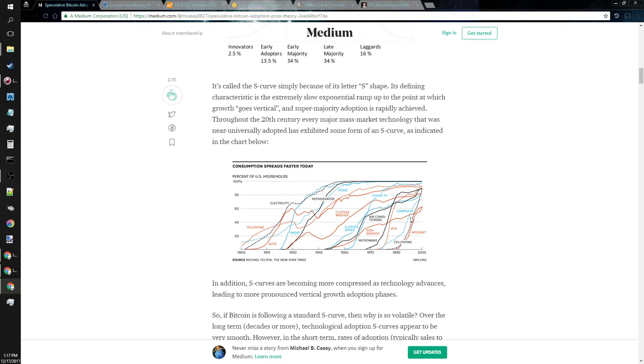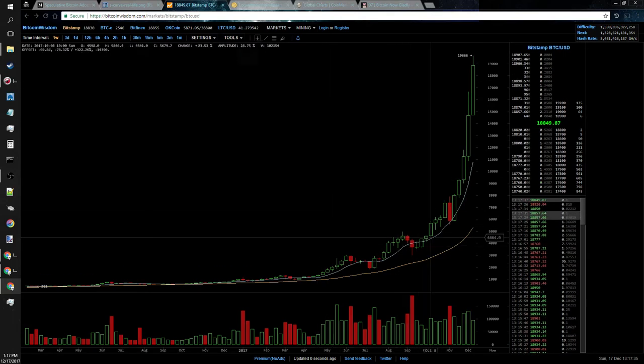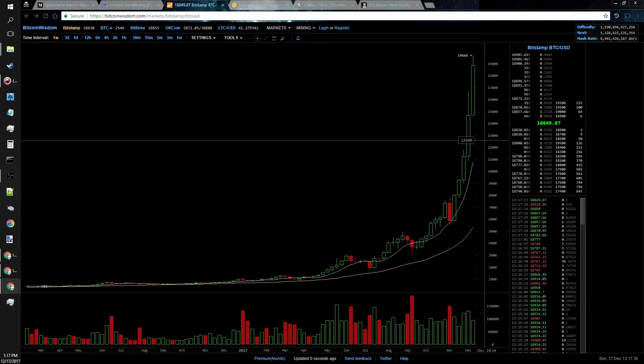So if you were to extrapolate this onto Bitcoin, some people are saying that Bitcoin is going to see a similar S-curve and that we are actually just in the beginning phase of that now. And that's why we're seeing this, and that we're going to just go higher, higher, higher.